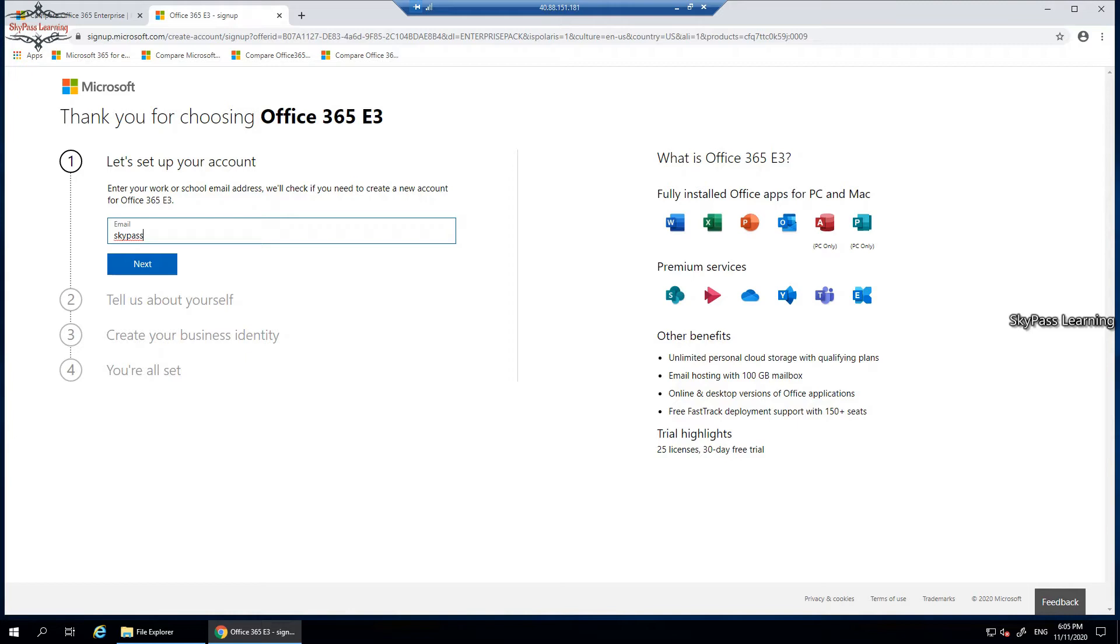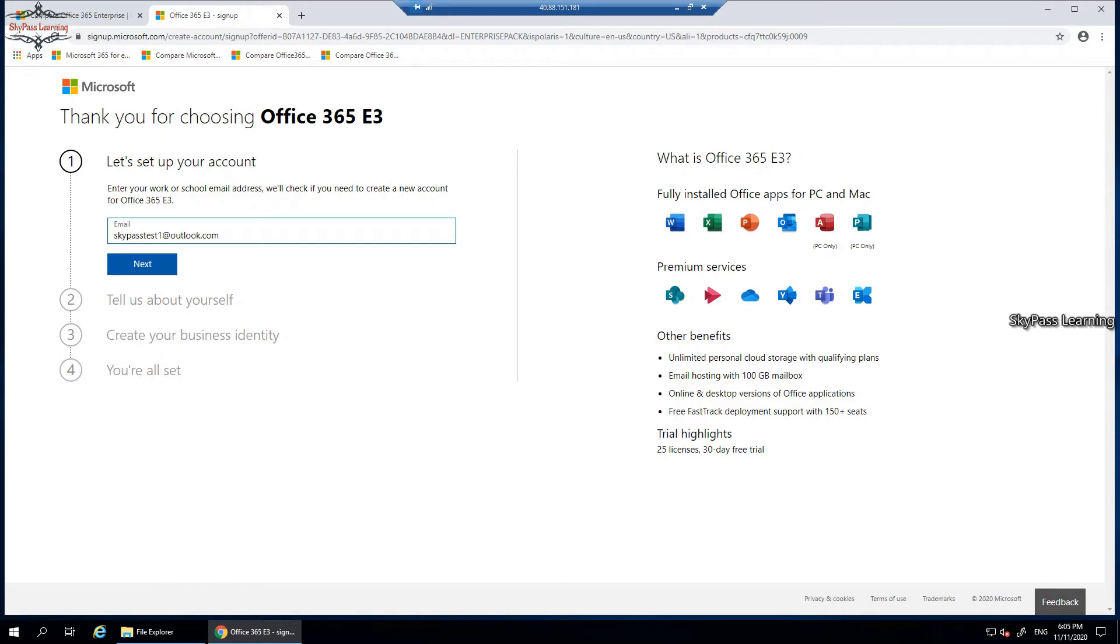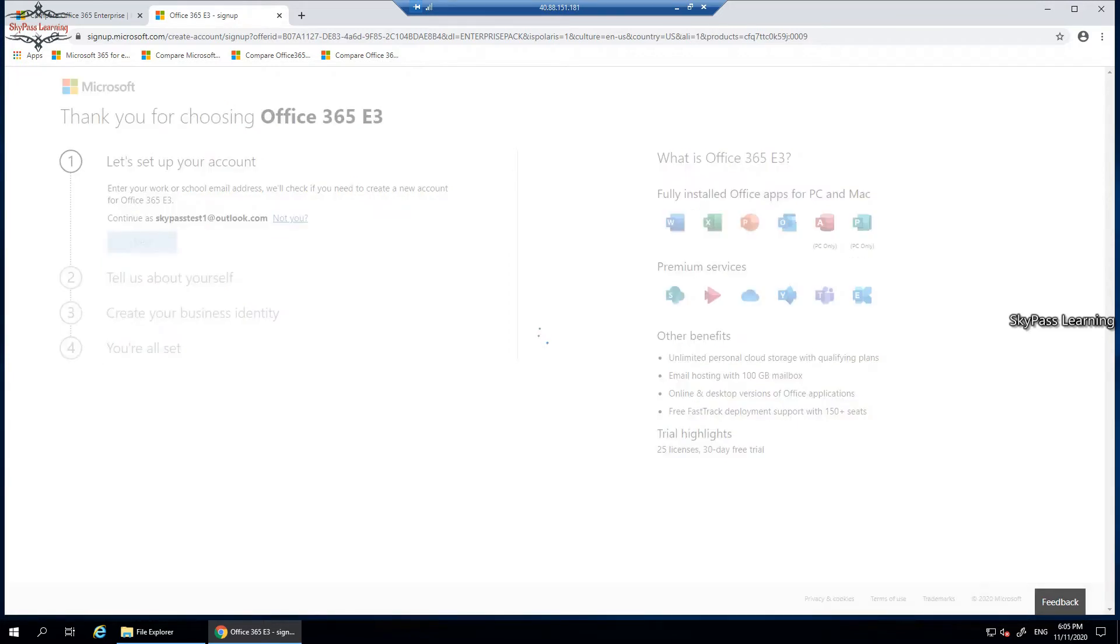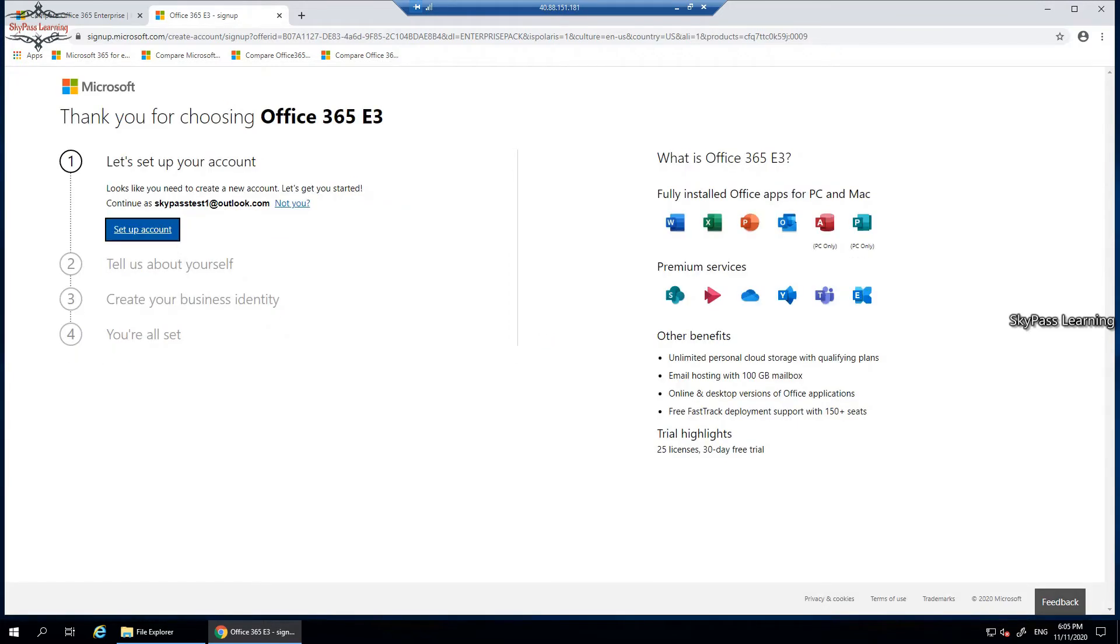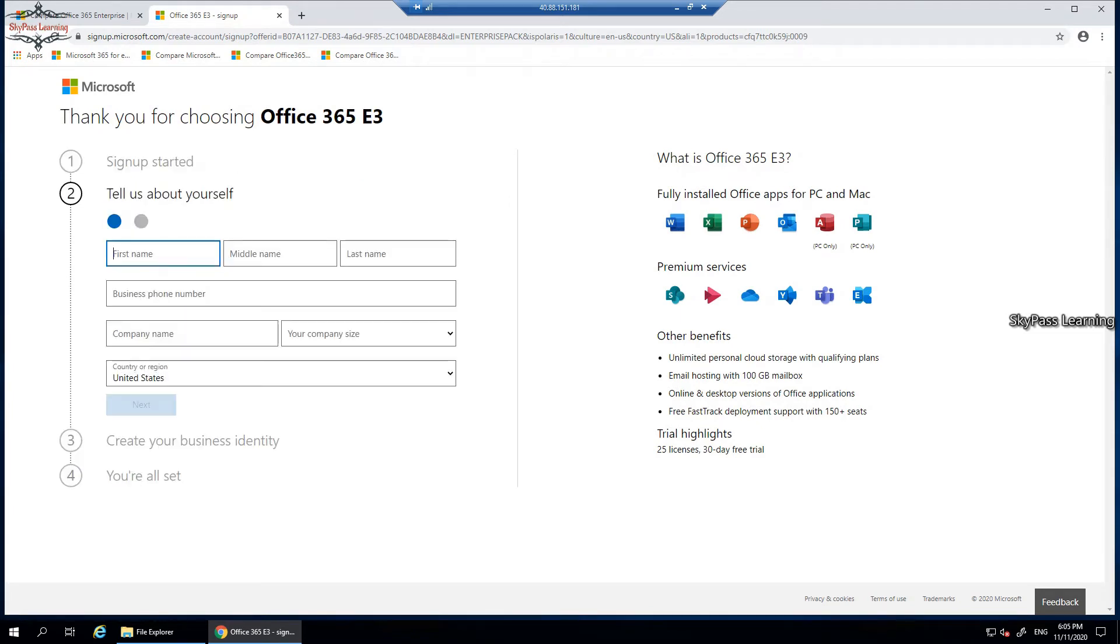Here you can use your personal account or Gmail account, Hotmail account, any account, that doesn't matter. Click on next to continue. It's saying it looks like you have not created an account, let's get started. So I'm going to set up this account.